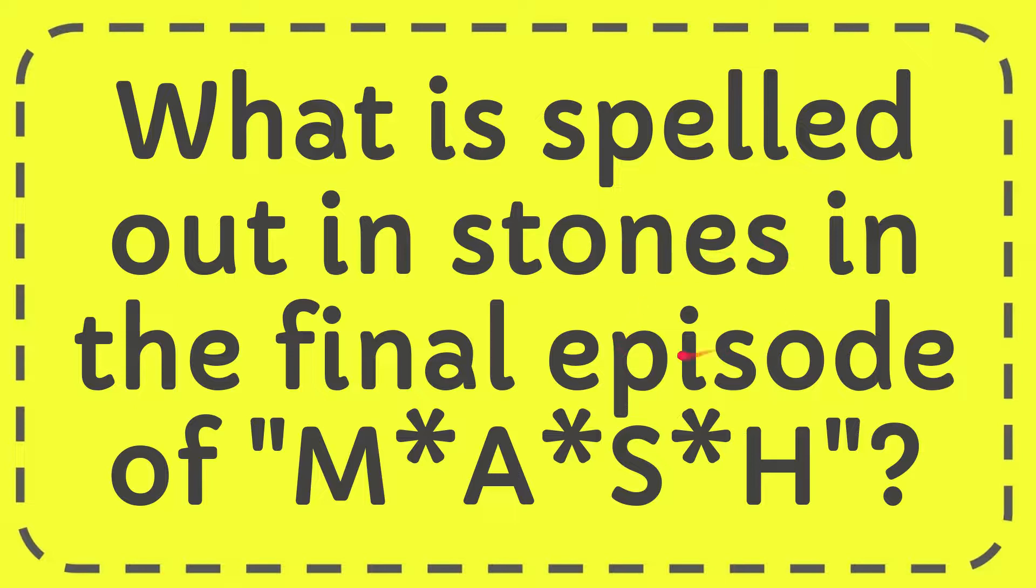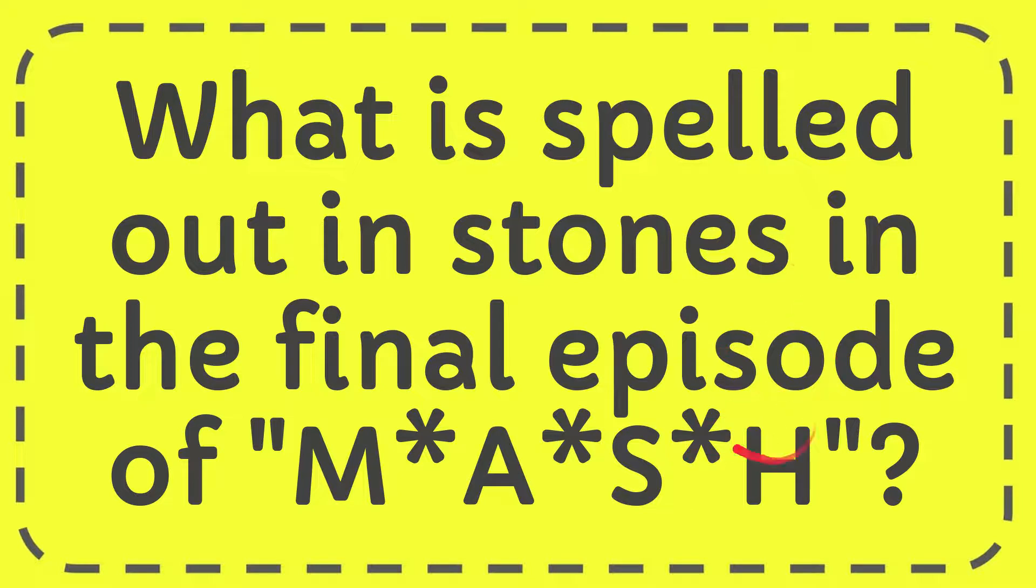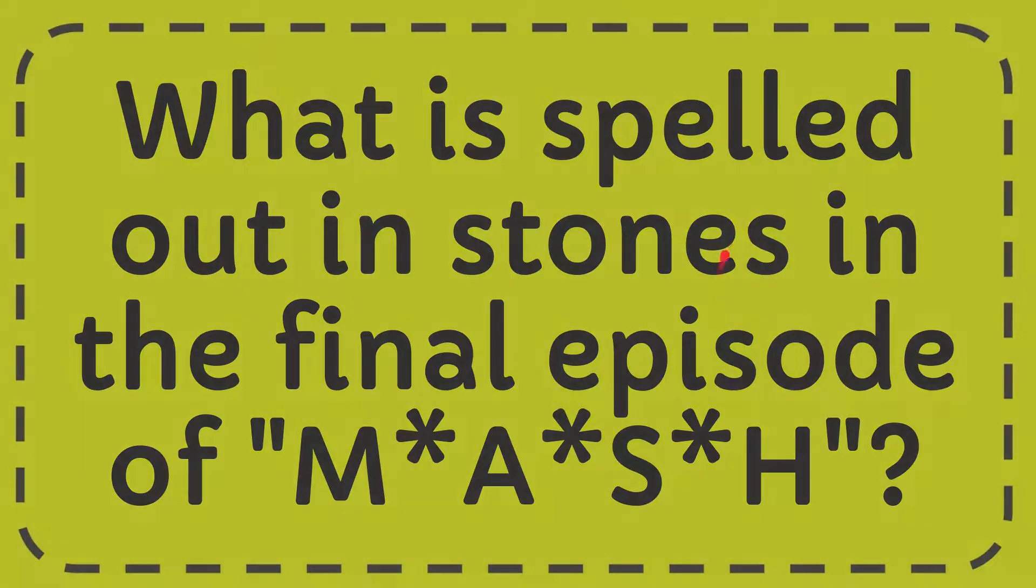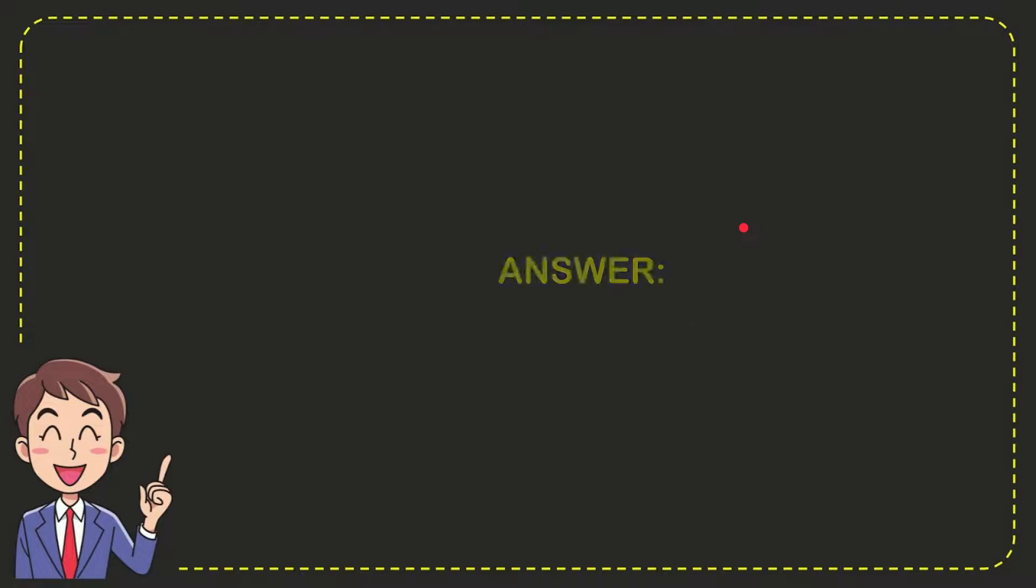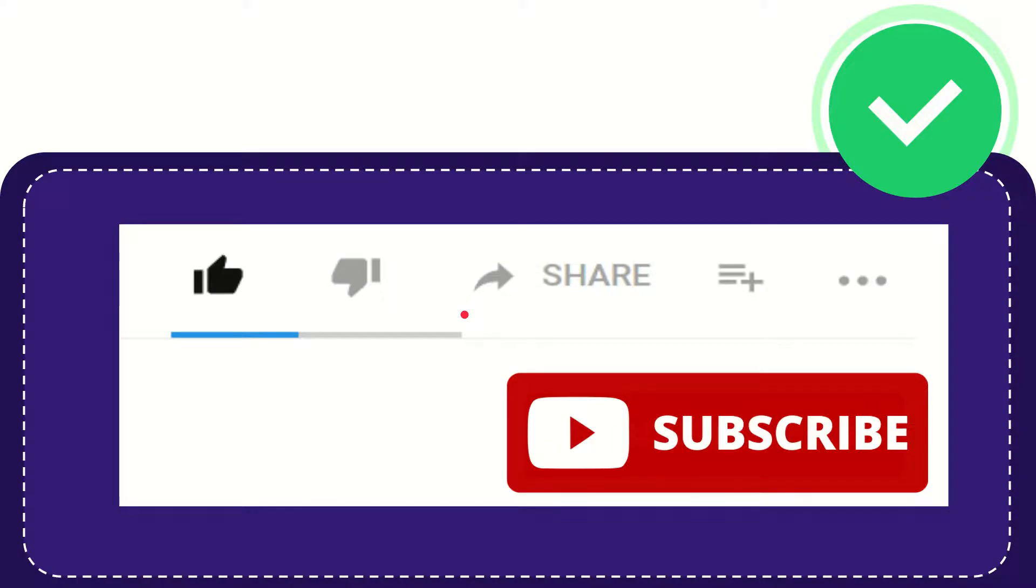In this video I'm going to give you the answer for this question. The question is what is spelled out in stones in the final episode of M*A*S*H. Well now I'll give you the answer for this question and the answer is goodbye. So that is the answer for the question, goodbye.